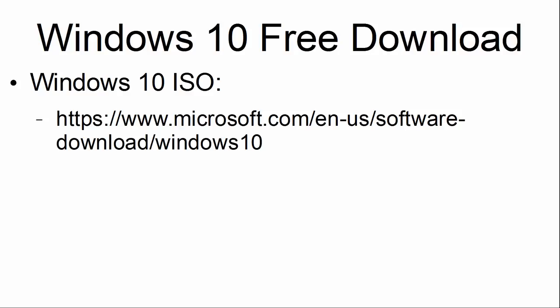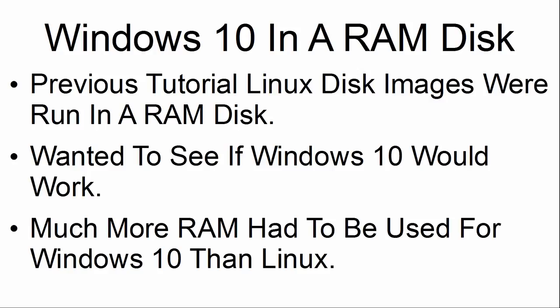Windows 10 ISO is a free download at Microsoft's website. In a previous tutorial, Linux disk images were run in a RAM disk. I just wanted to see if Windows 10 would work also. I found out that much more RAM had to be used for Windows 10 than Linux, which is no surprise.